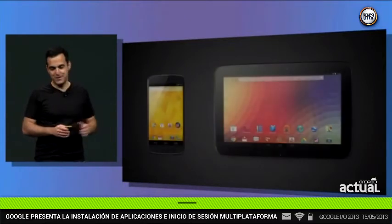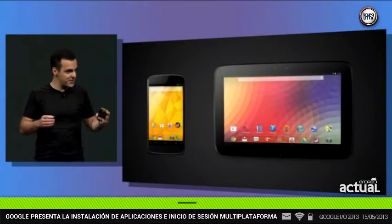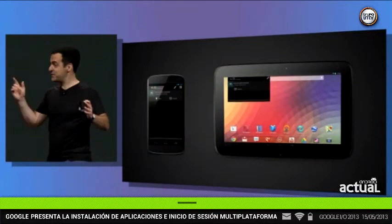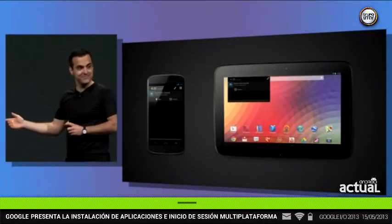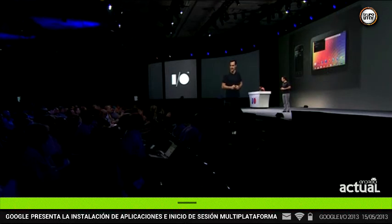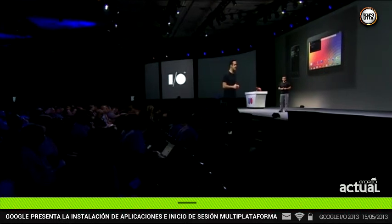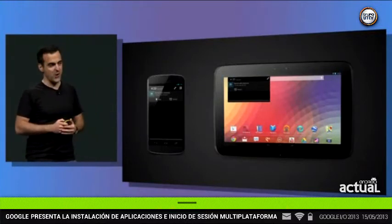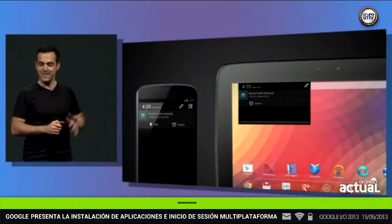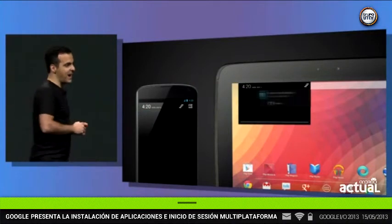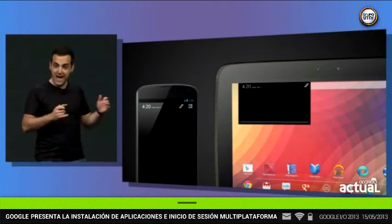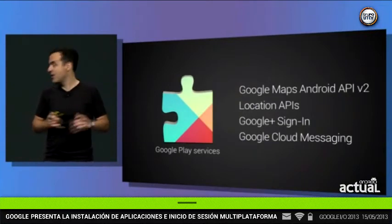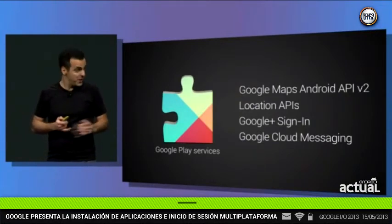Third, we're launching another GCM API that synchronizes notifications for you, so that when you dismiss a notification on one device, that same notification goes away on the other device as well. All three new major GCM features are rolling out progressively, and all you have to do is sign up — you can do that starting today.